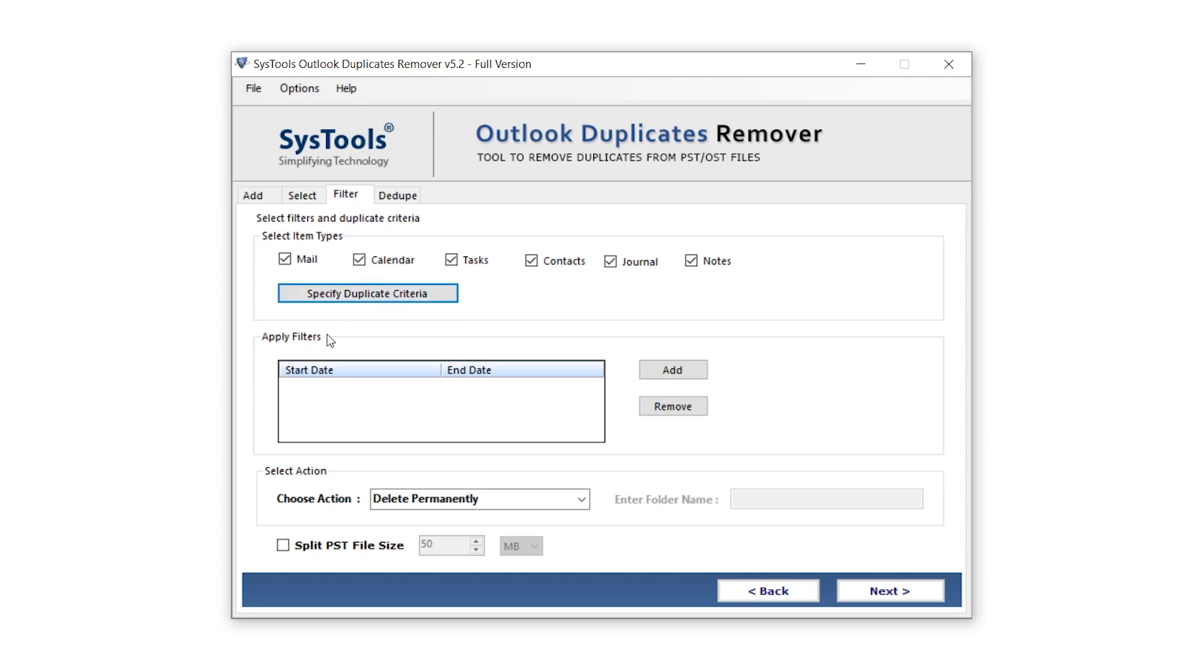The second option is the Date filter. Here, you can set a start date and end date so that duplicates are removed only within that date range. Click the Add button on the right to set the dates.